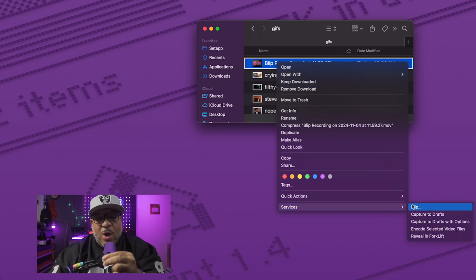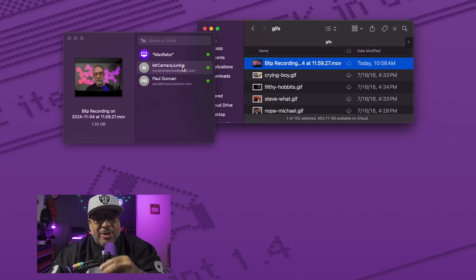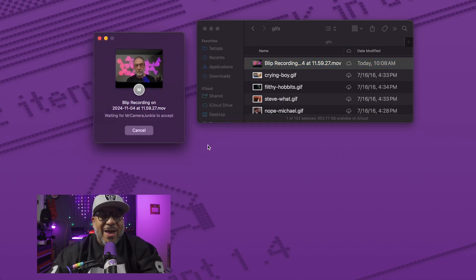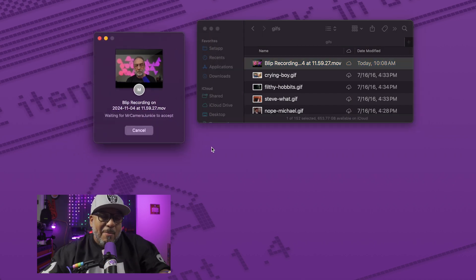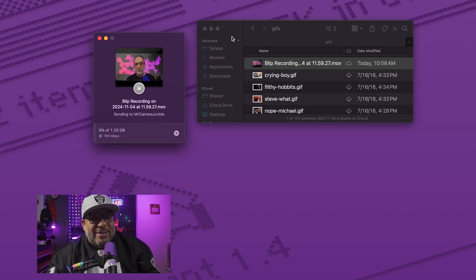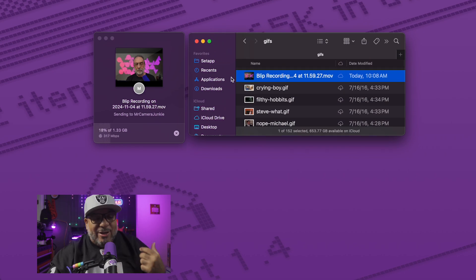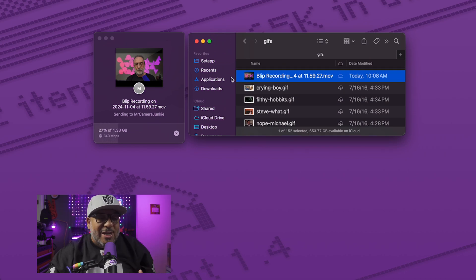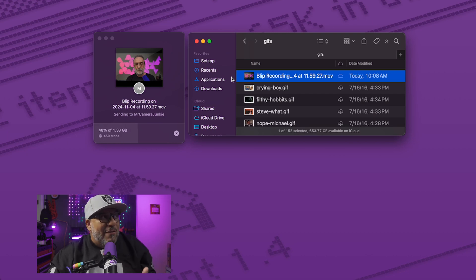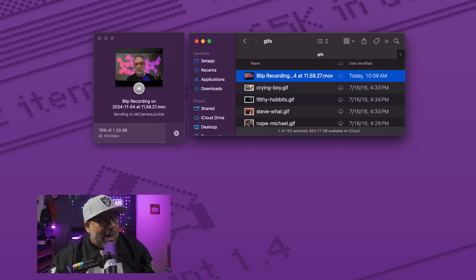I wanted you to see in real time what it looks like to send a 1.3 gigabyte file to Mr. Camera Junkie, who is in Miami, Florida. I am sending this from my house where it is Gig Fiber. And as you can see how quick this is — I sent him the file we created earlier, the one we showed in this demo. It literally took a matter of seconds. So I said let me send him another one. This one is 1.3 gigs. Look how fast this file is going — it is almost done in real time. Blip is the absolute truth.